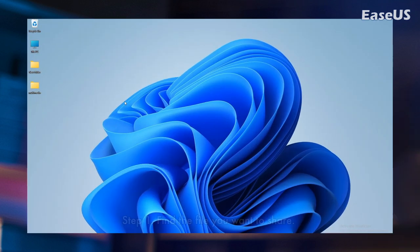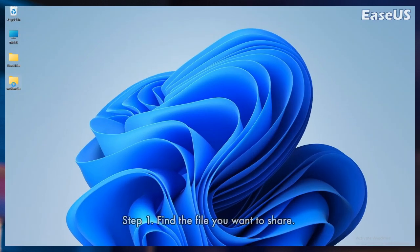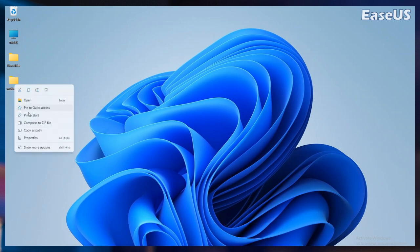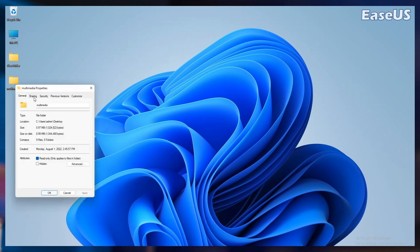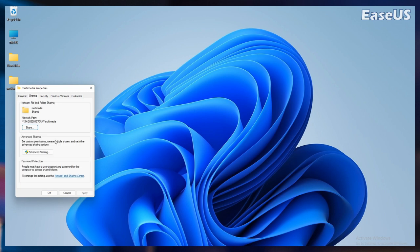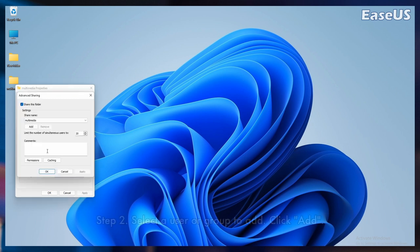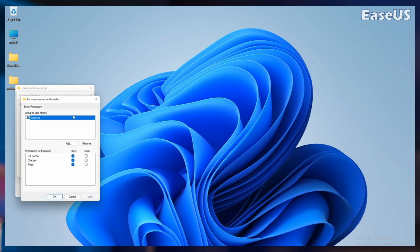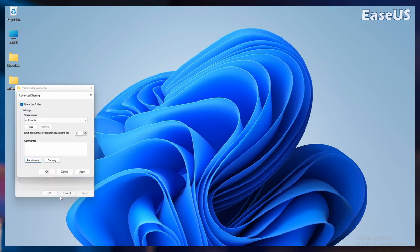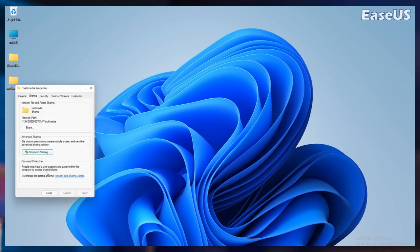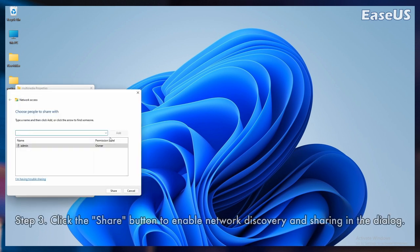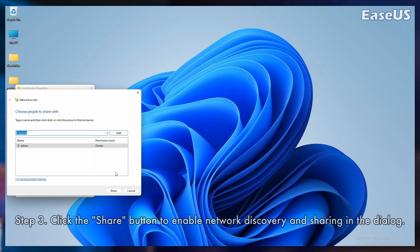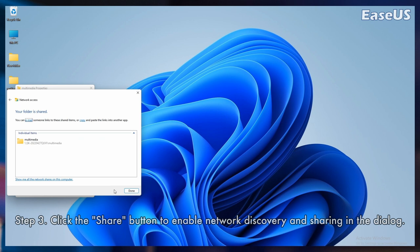Step 1. Find the file you want to share. Right click or press it and select give access to specific people. Step 2. Select a user or group to add. Click add. Add the username you want to share. If you are open to all users, you need to add everyone to this user. Adjust the privilege level as needed. Step 3. Click the share button to enable network discovery and sharing in the dialogue.